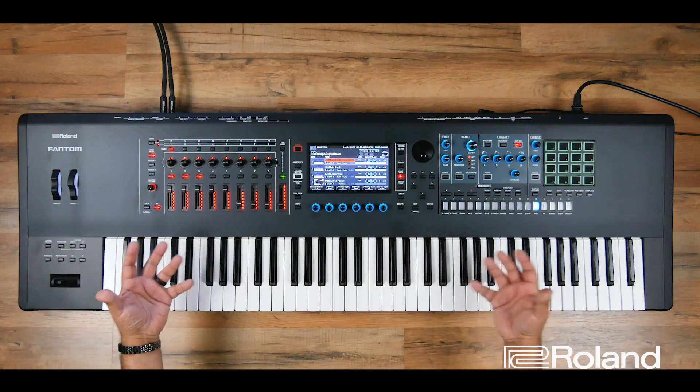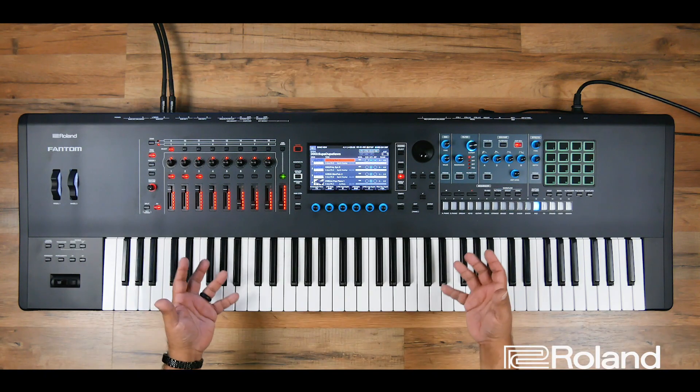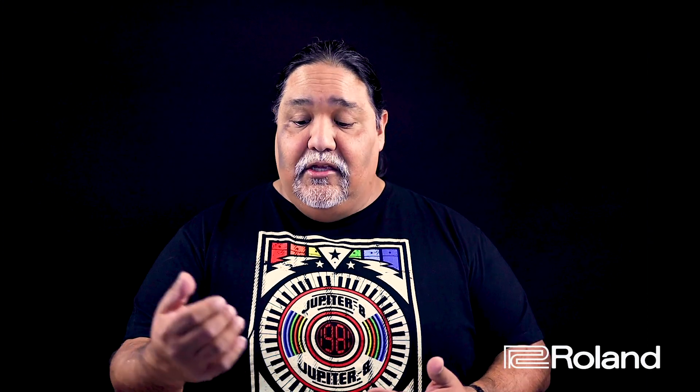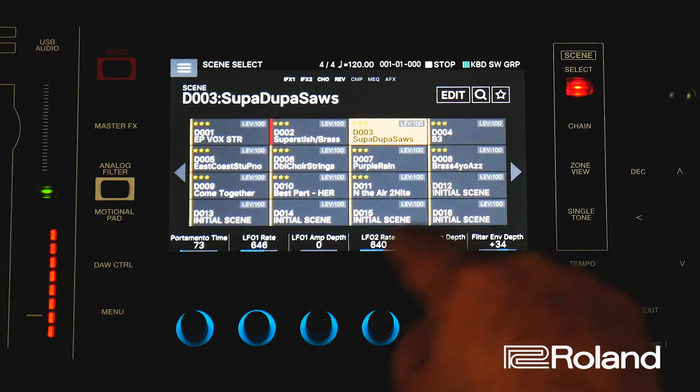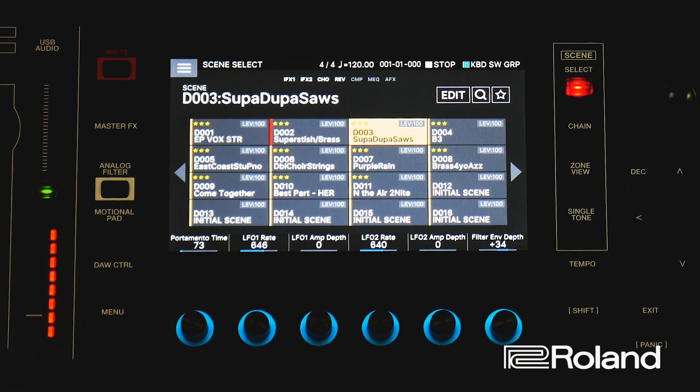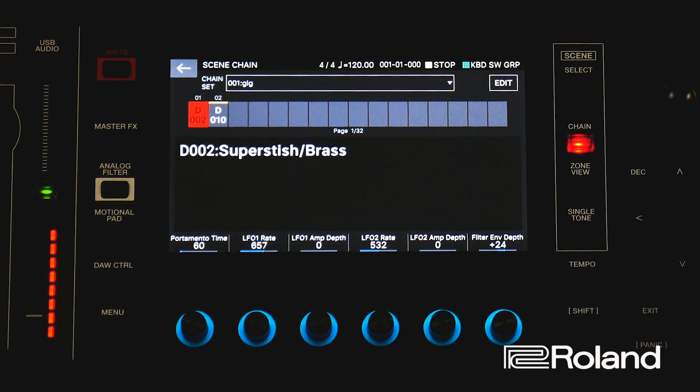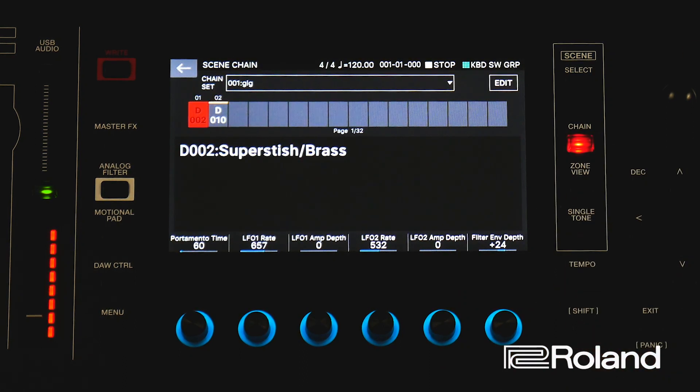But here's what happens live. You might set up a nice layer split for your main sounds, but then the band leader might say, hey, take a solo. And then at that point, I need to decide — do I exit out of here and find another scene? Or do I go to a chain and find some kind of scene that I have for layers and splits? What do I do?